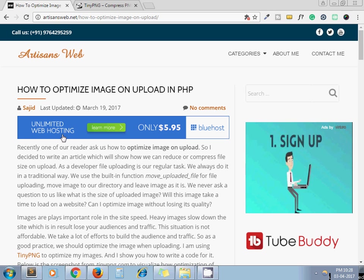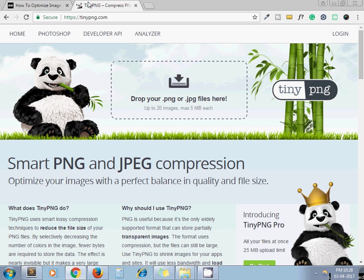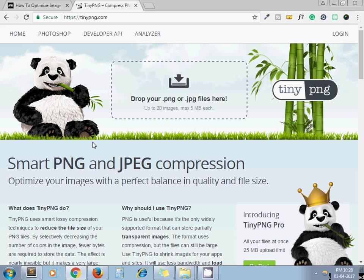For performing this task I am using tinypng.com. TinyPNG has provided their API and using that API we can compress our uploaded images.